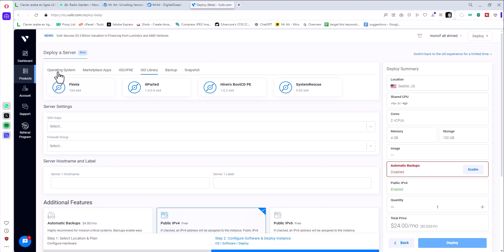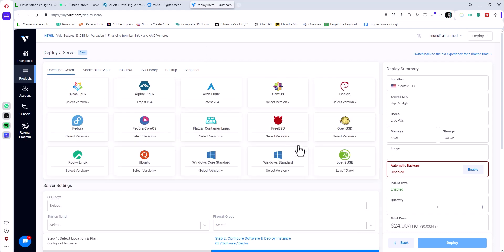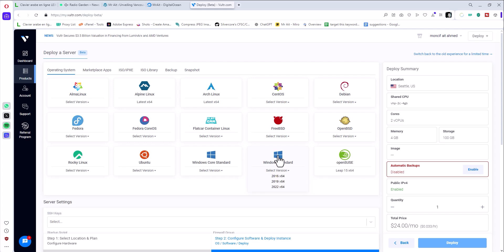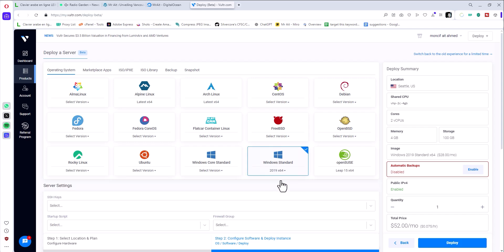So basically what we're going to do now is we'll use Vultr's own operating system, Windows. They have their own version, but the issue is you have to pay. So what we're going to do for now is we'll use their own Windows. Then later, later I'll show you how we can do our own Windows ISO file.